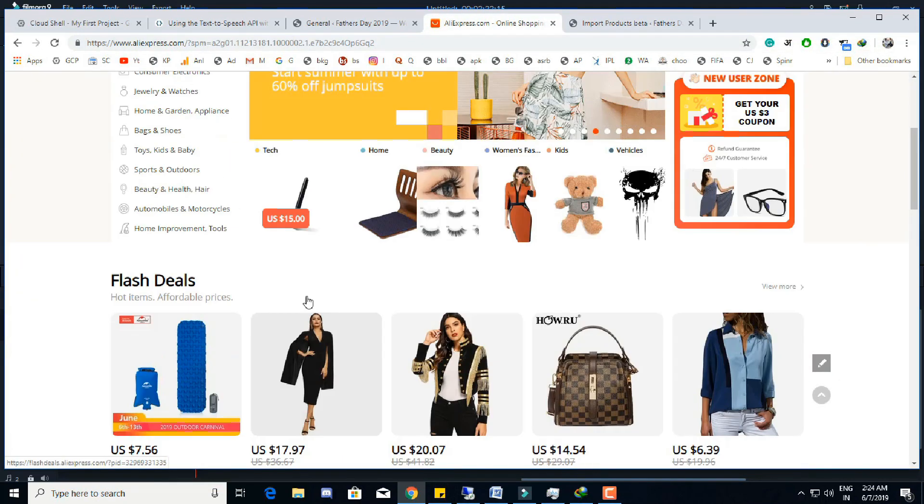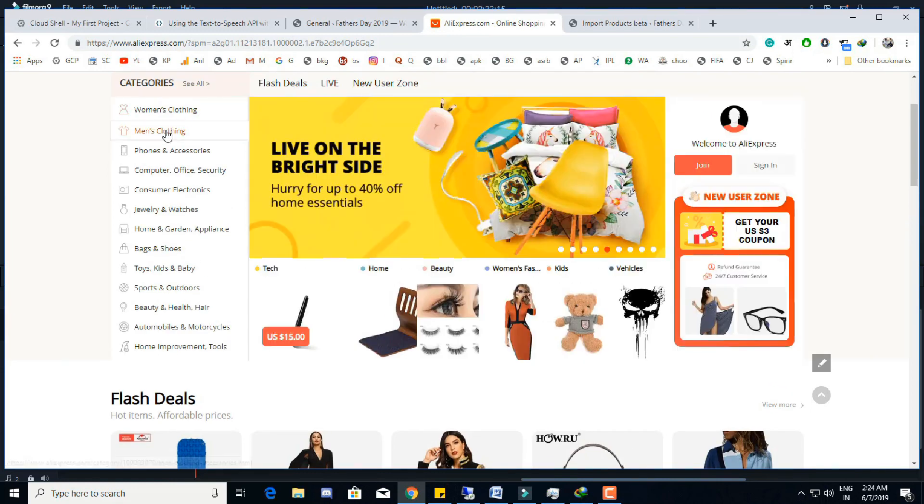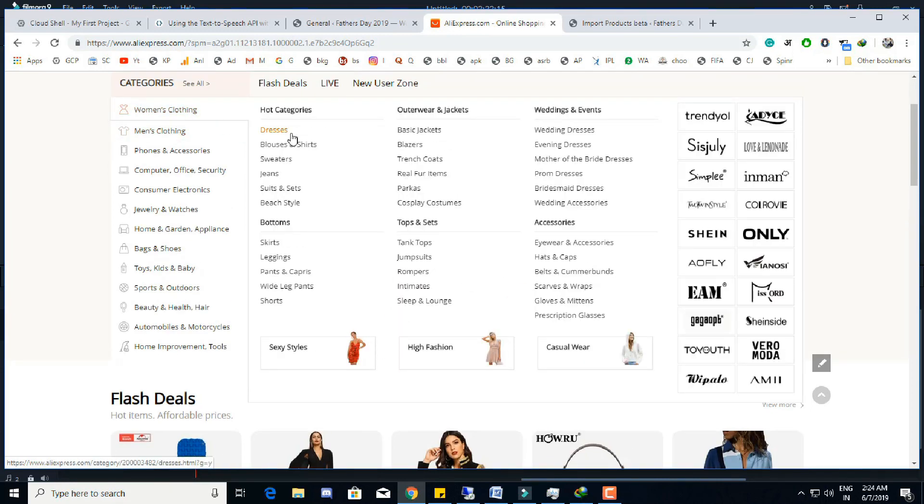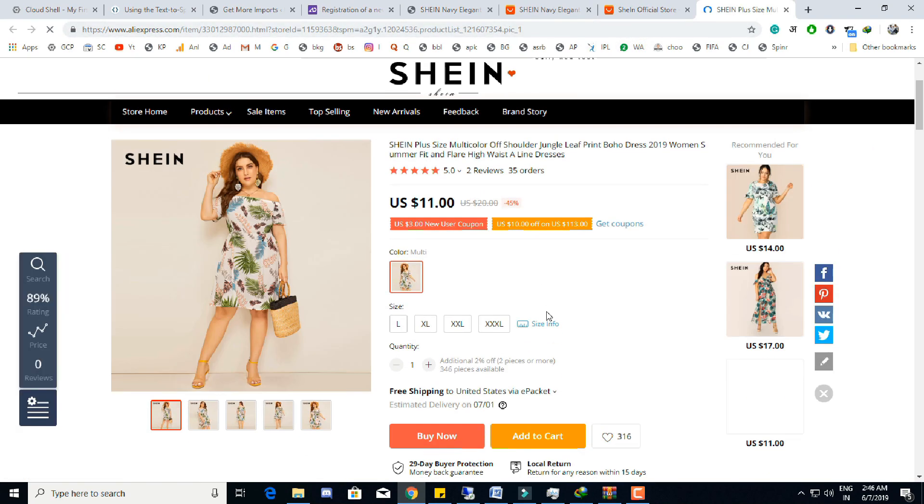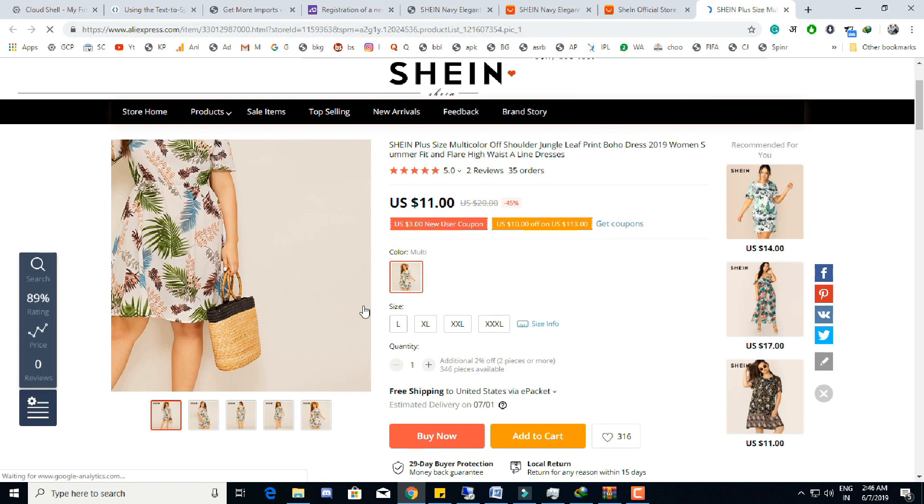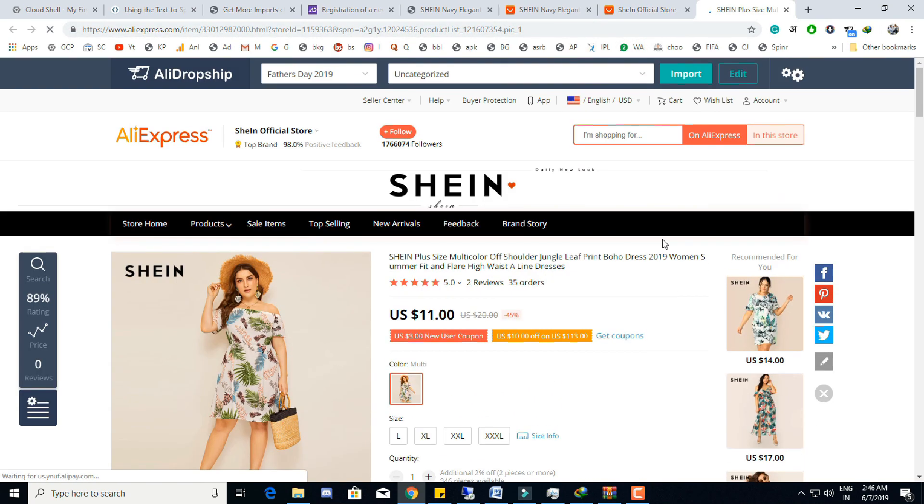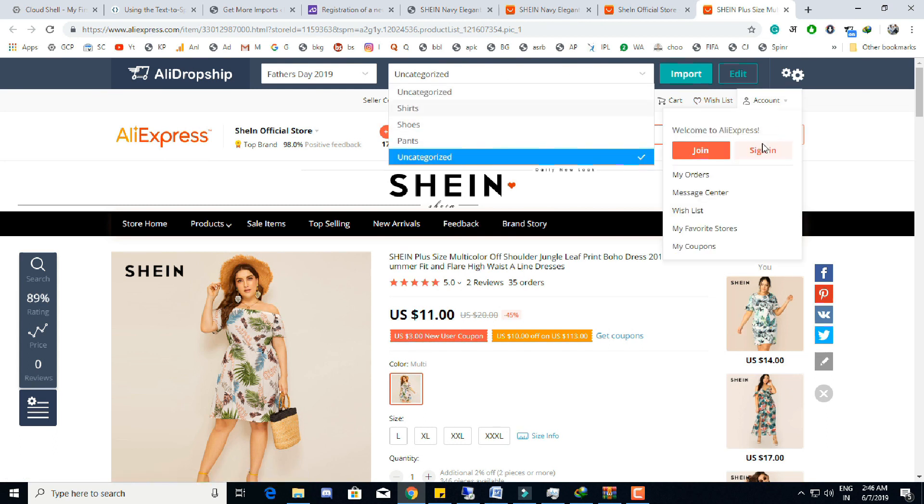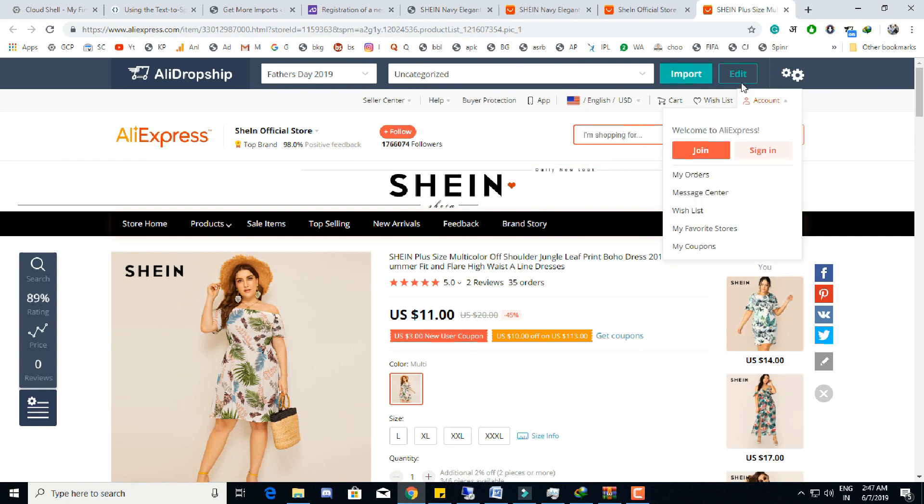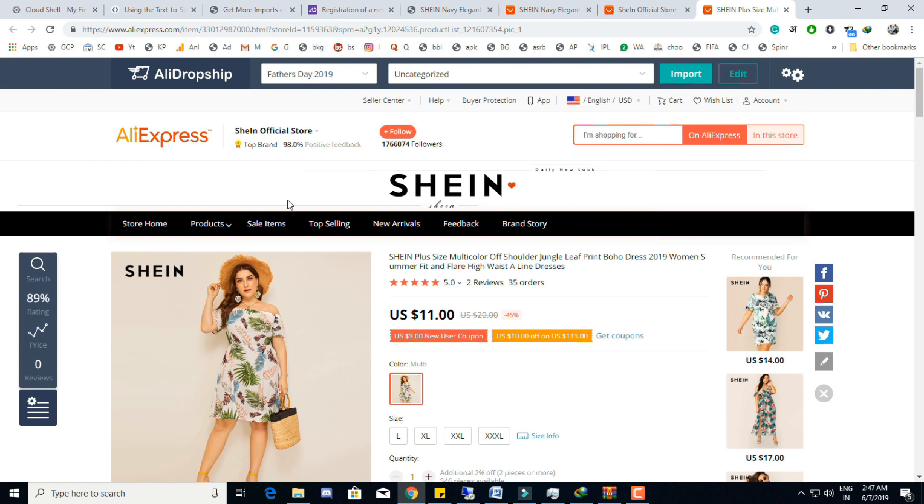I will recommend that first find a product. Let's import this product. There are two options - we can directly import the product without making any edits in the title and other information.